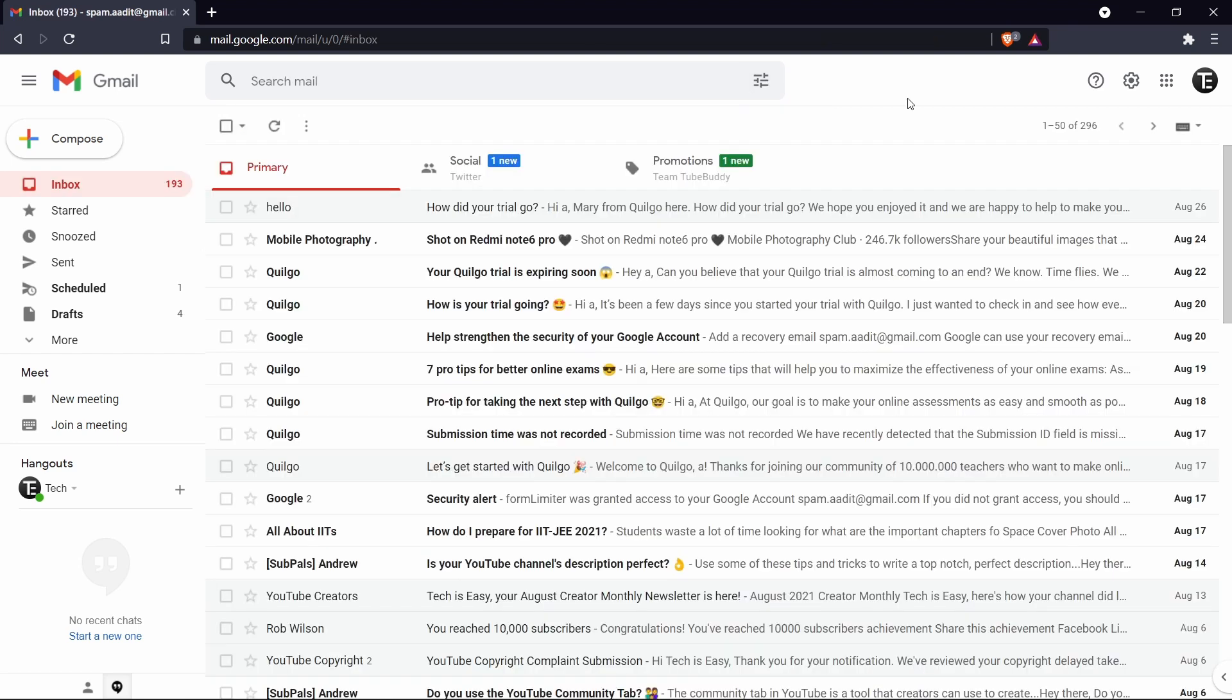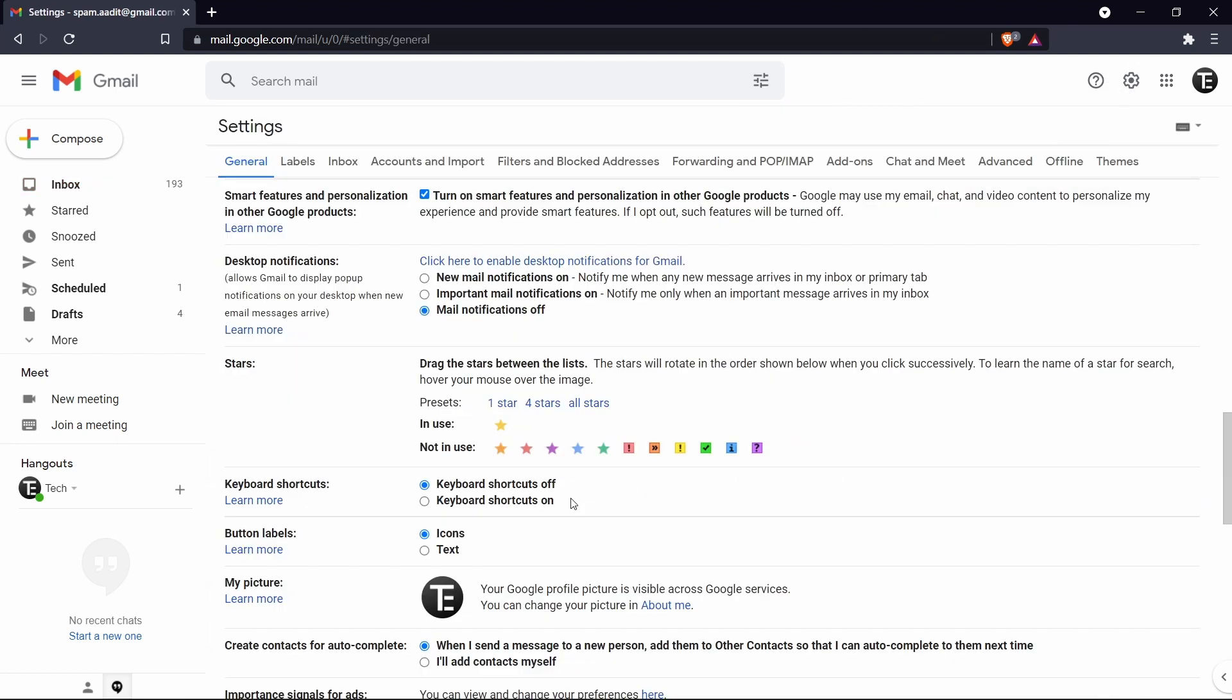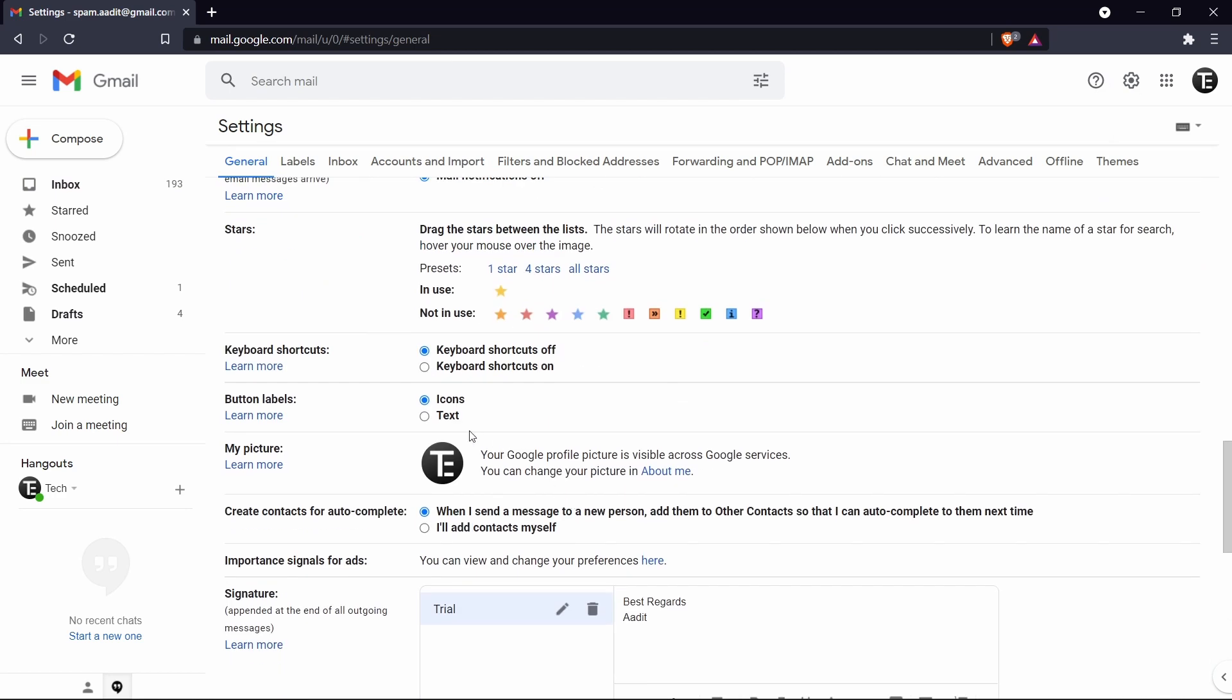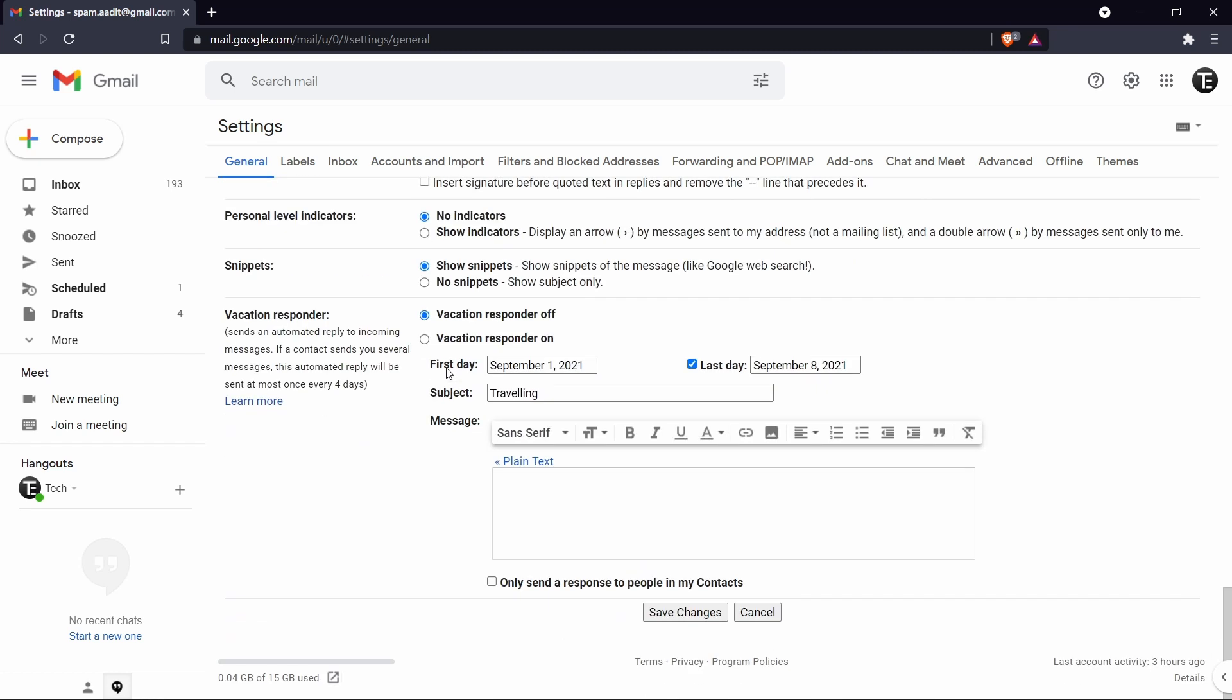The next trick is keyboard shortcuts. So if you go to settings, you'll find an option called keyboard shortcuts. And this is usually off in most accounts. So just click on keyboard shortcuts on. And then click on save changes.